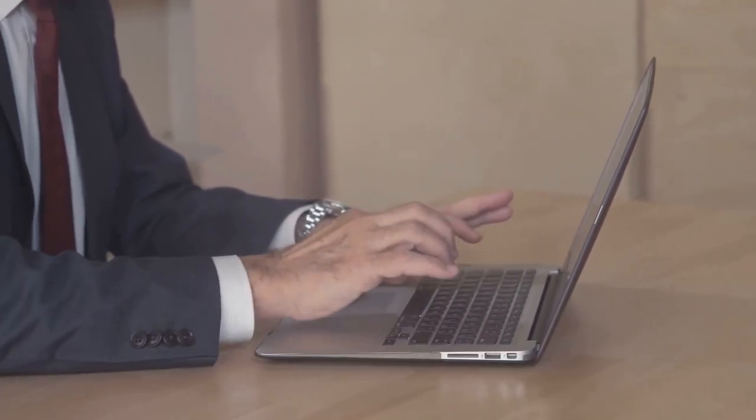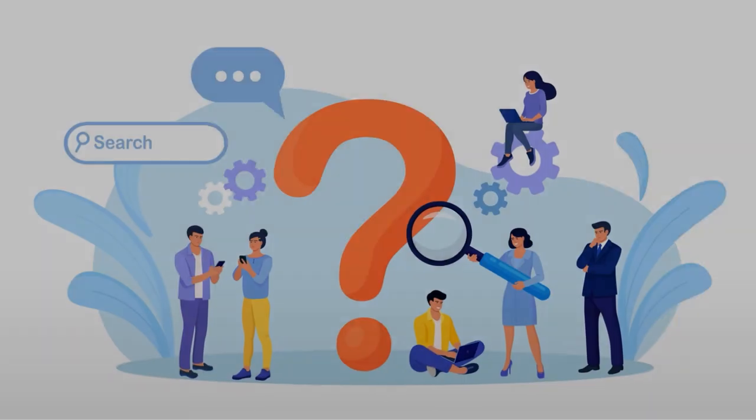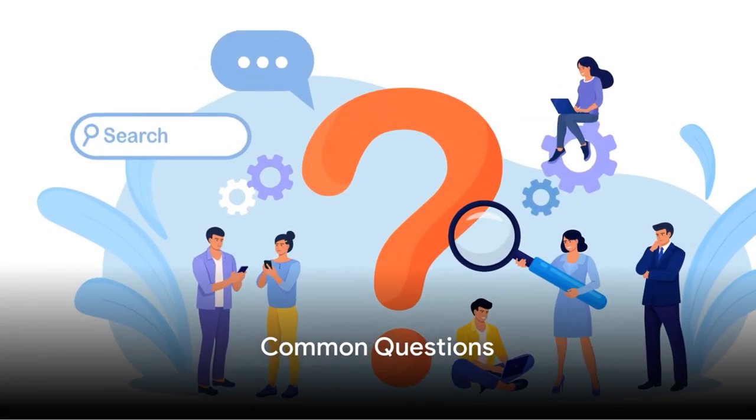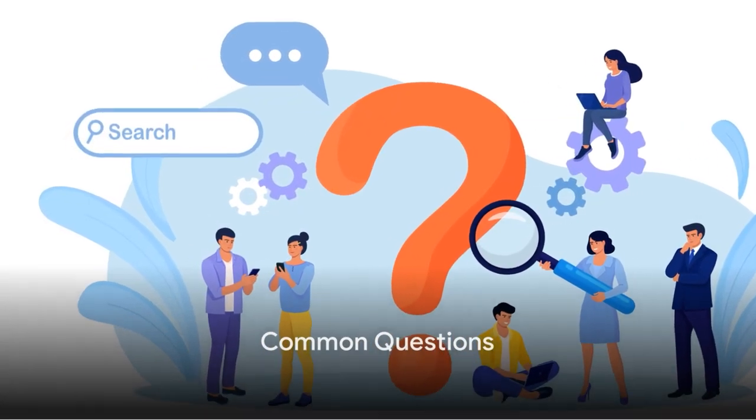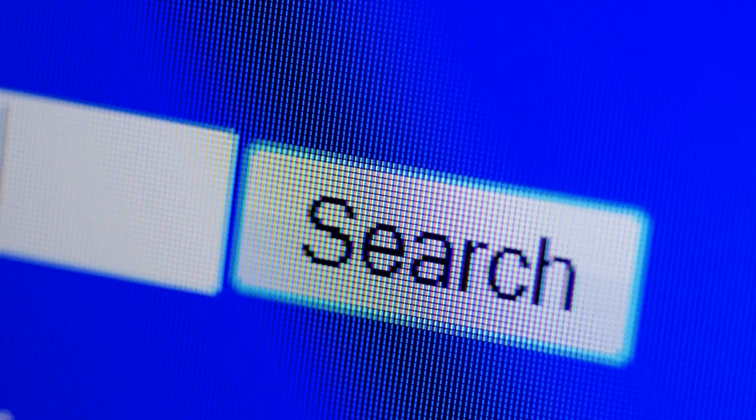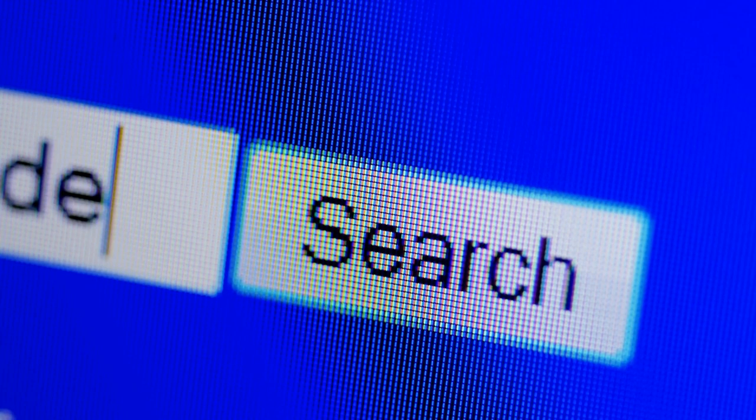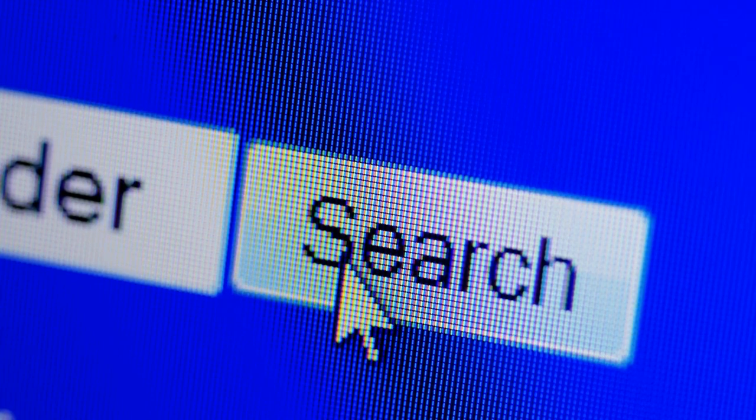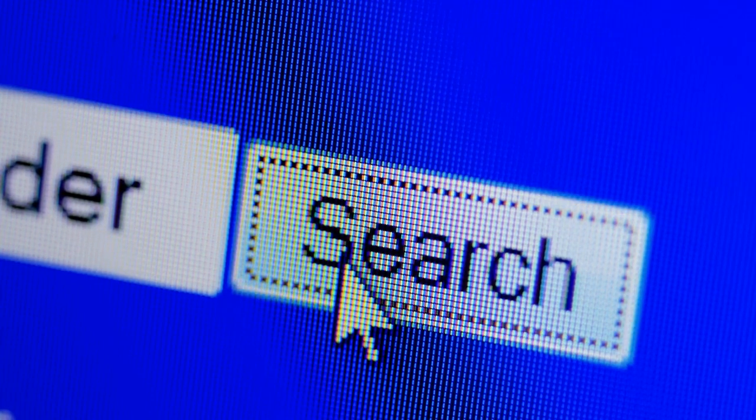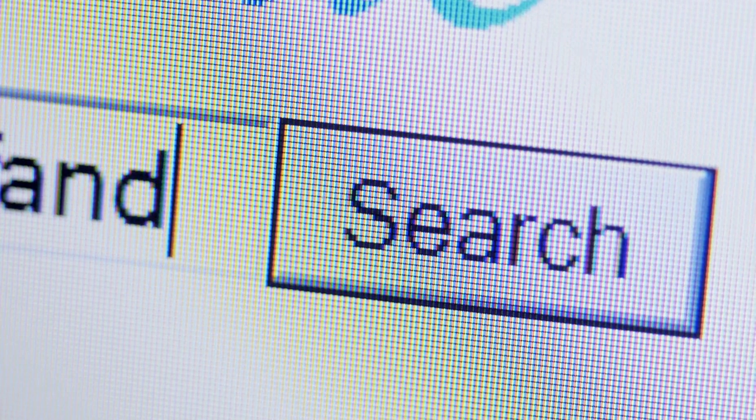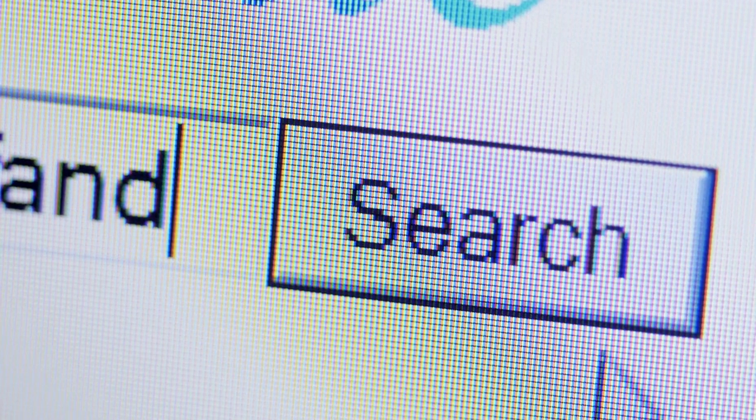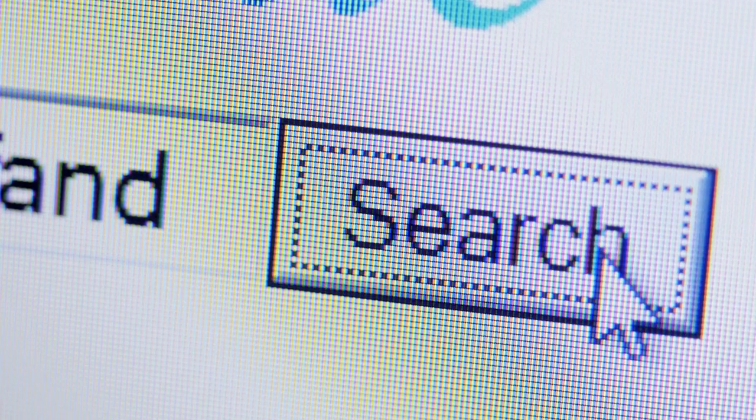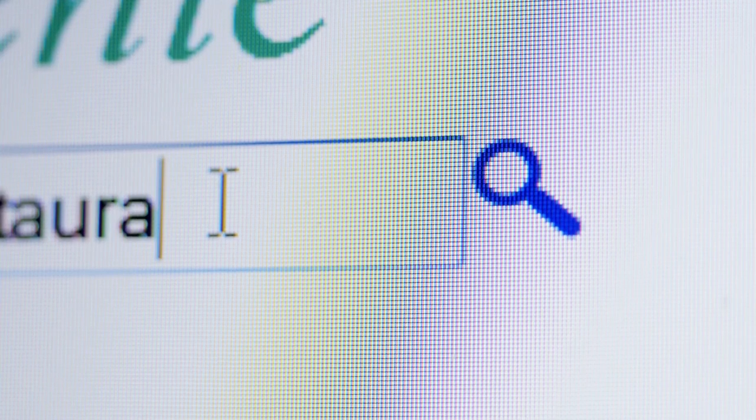But we know you might have some questions. It's natural to have questions when starting something new. So let's address some common queries. Firstly, a popular question is, is this method legitimate? The simple answer is, yes, it is. This method is based on reputable online platforms that have been around for years. They are designed to provide opportunities for people like you and me to earn online. However, remember that it's crucial to follow their guidelines and rules to maintain a positive experience.